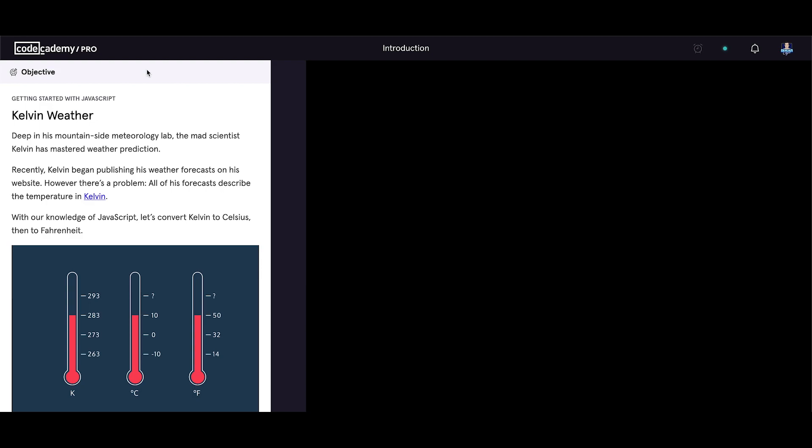Now we will go over our first project in JavaScript variables module. Getting started with JavaScript Kelvin Weather. Deep in his mountainside meteorology lab, the mad scientist Kelvin has mastered weather prediction. Recently Kelvin began publishing his weather forecasts on his website. However, there is a problem. All of his forecasts describe the temperature in Kelvin. With our knowledge of JavaScript, let's convert Kelvin to Celsius, then to Fahrenheit.